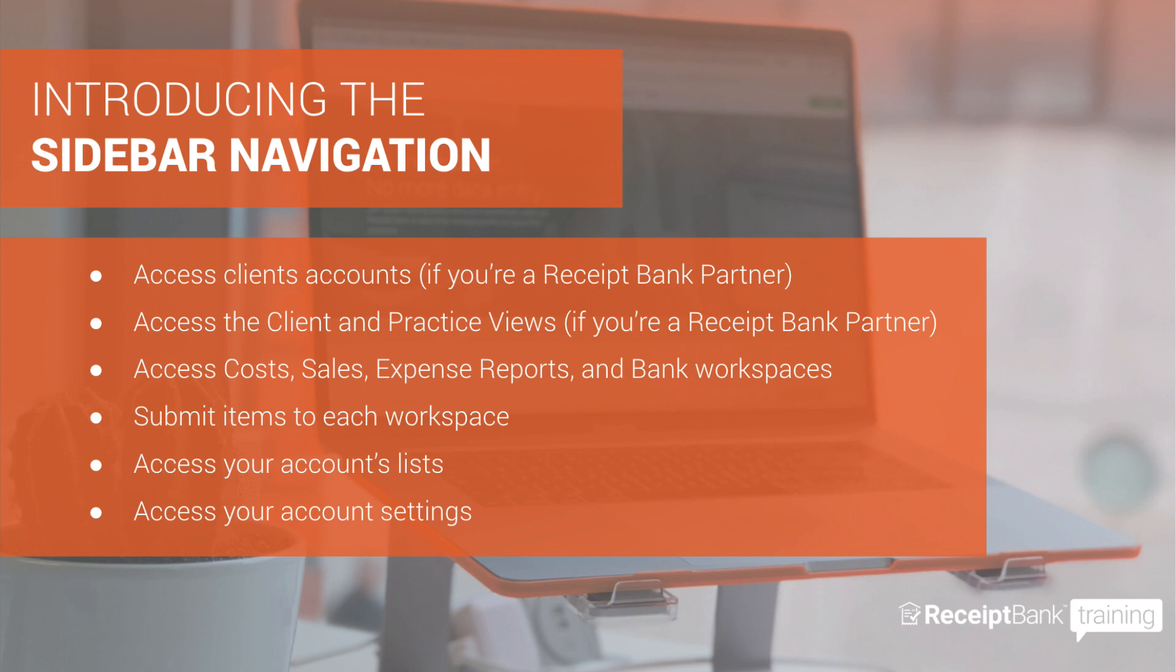I'd also like to point out before we get underway that I will be using a partner account today, but everything is the same on a small business account as well. Okay, so let's dive in.